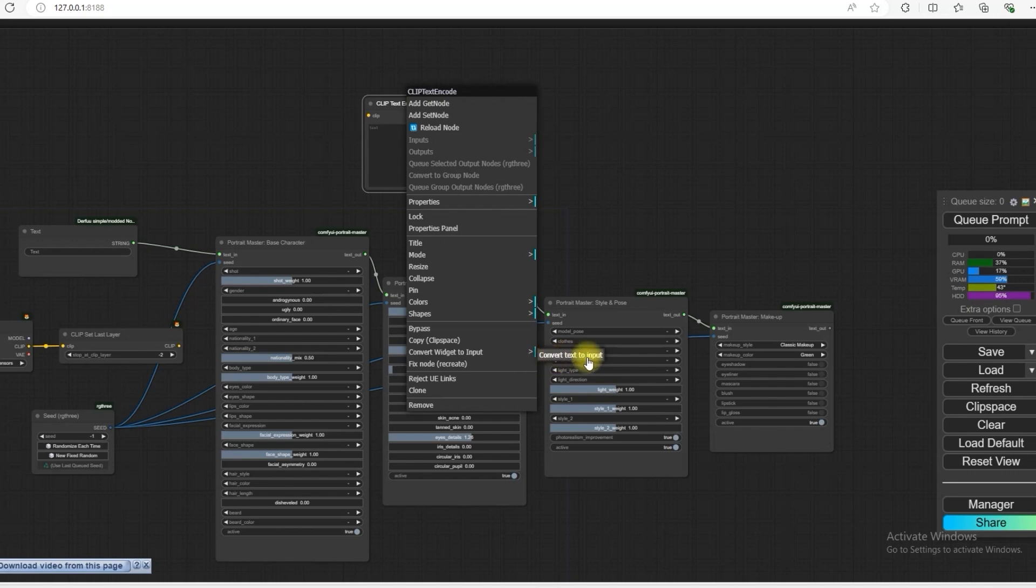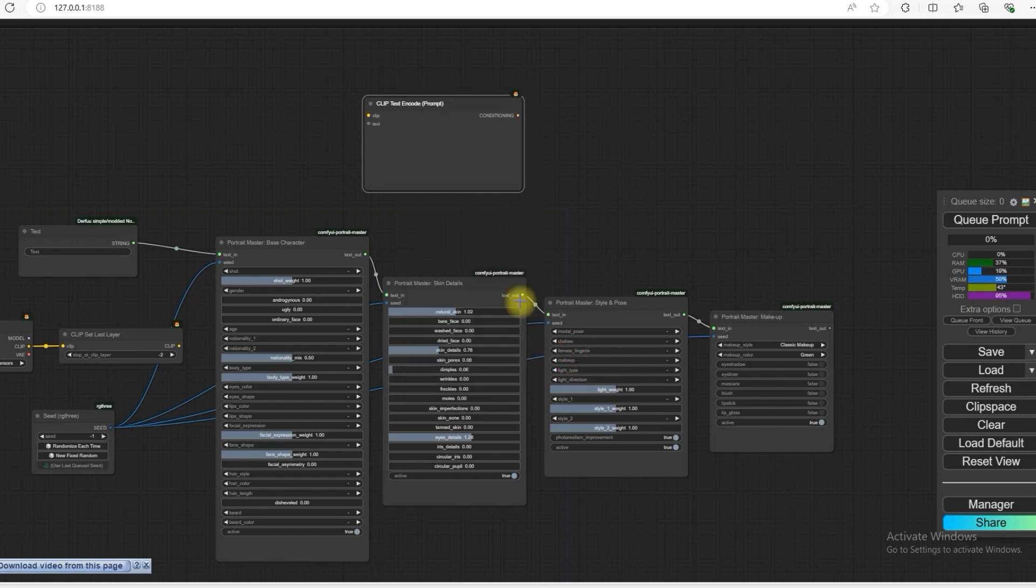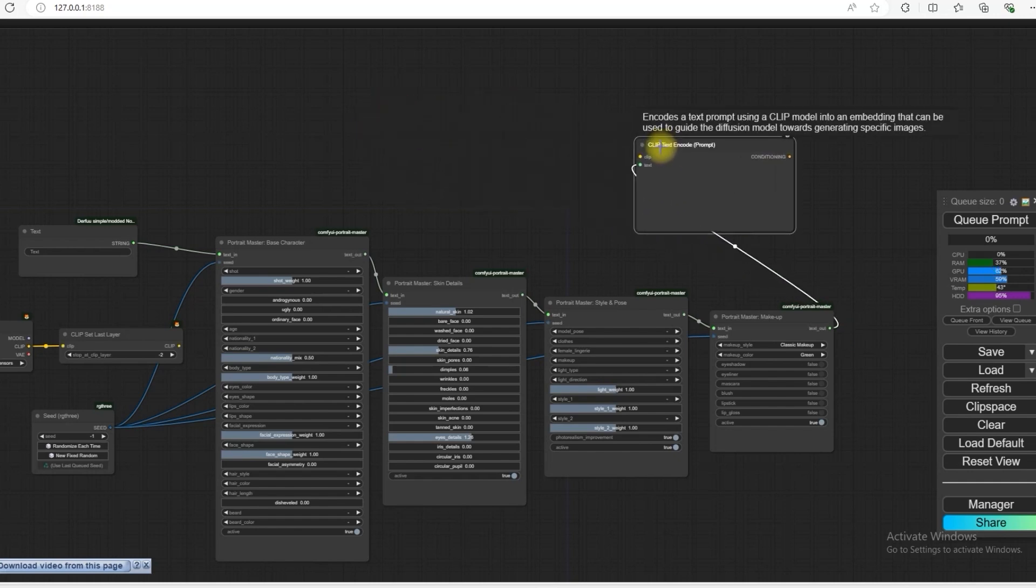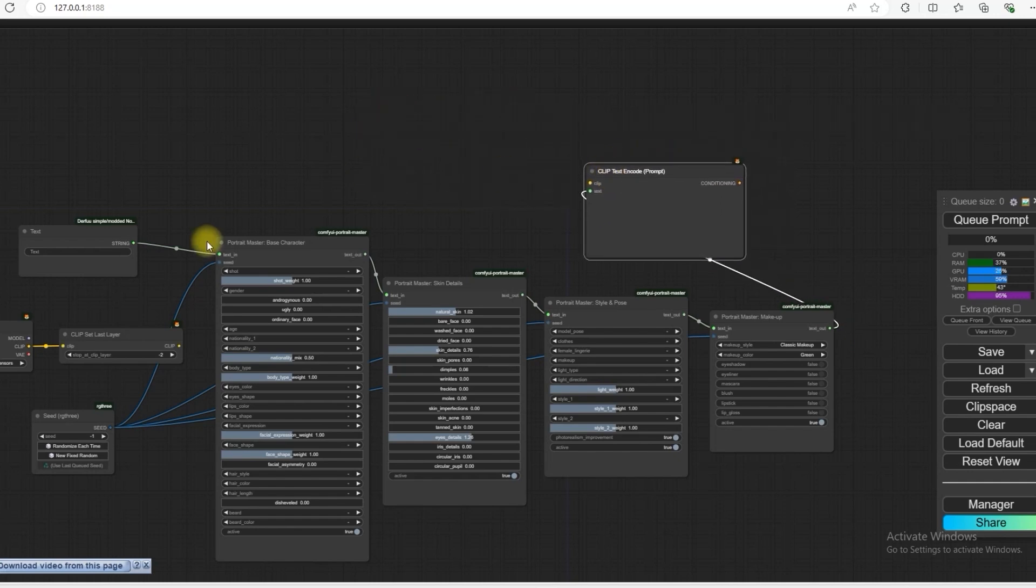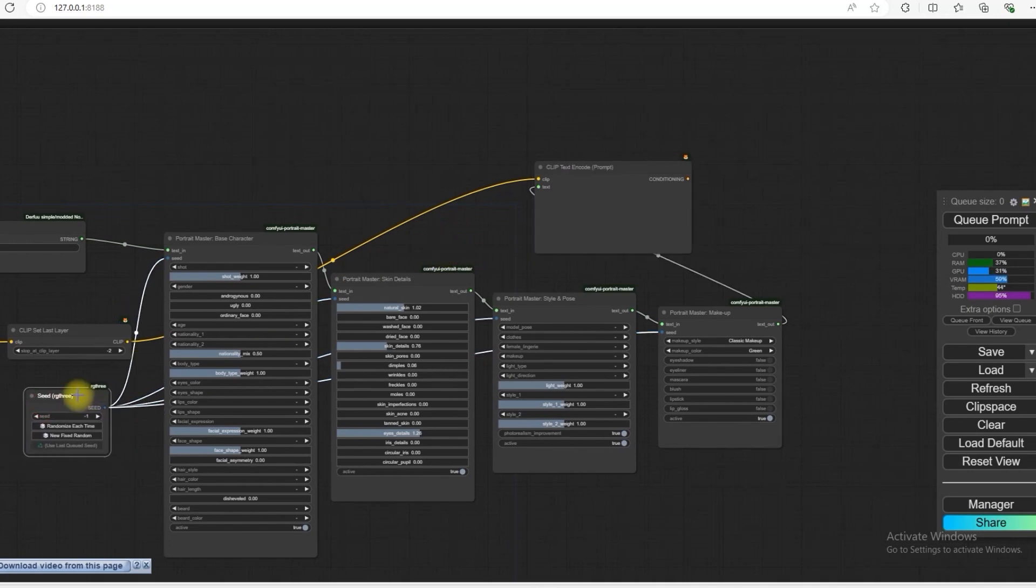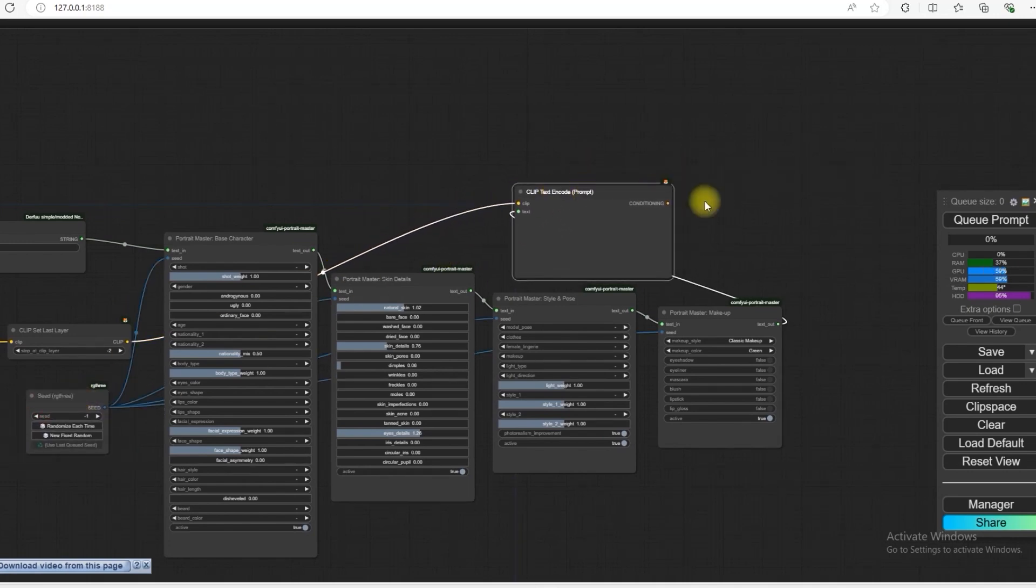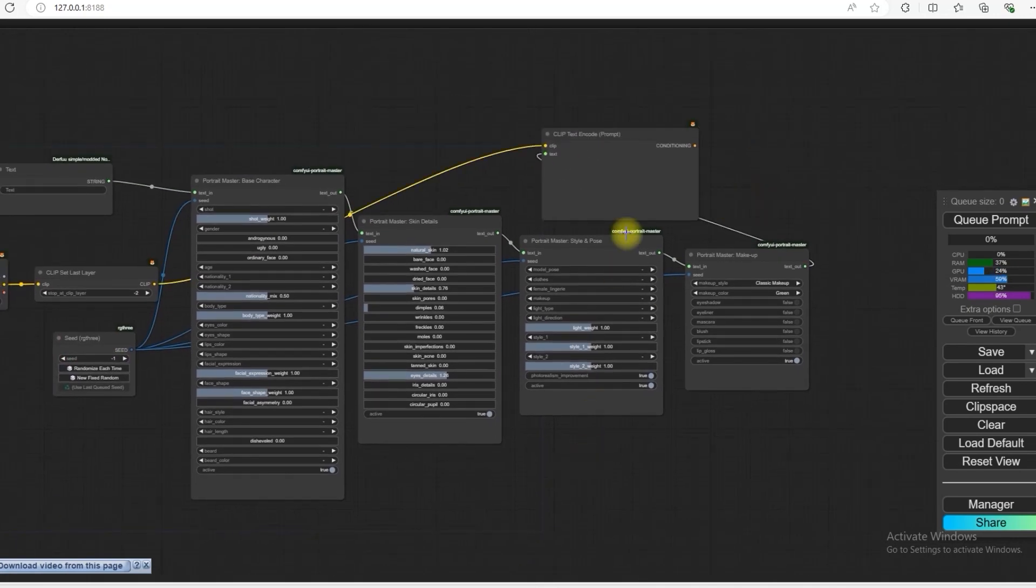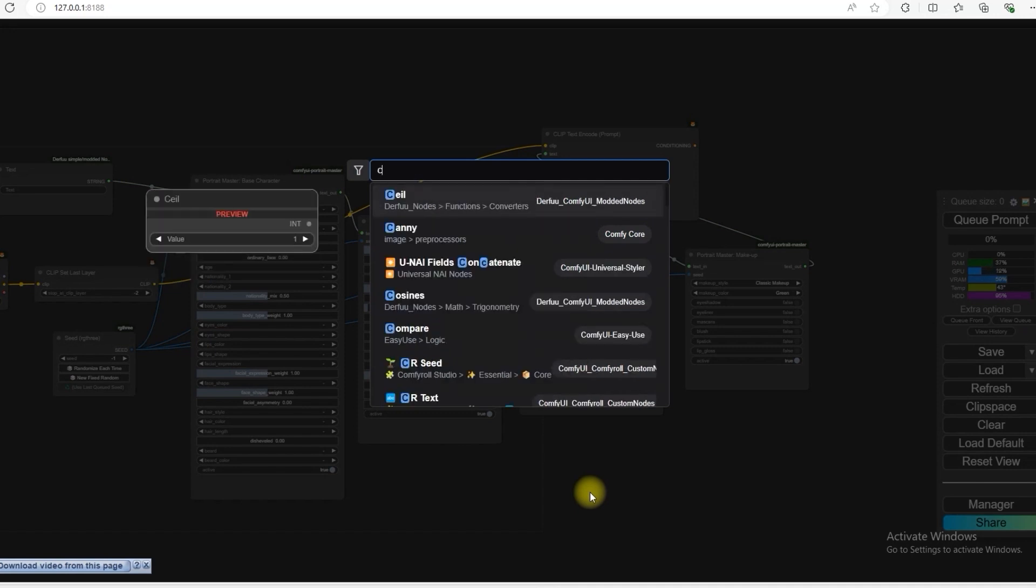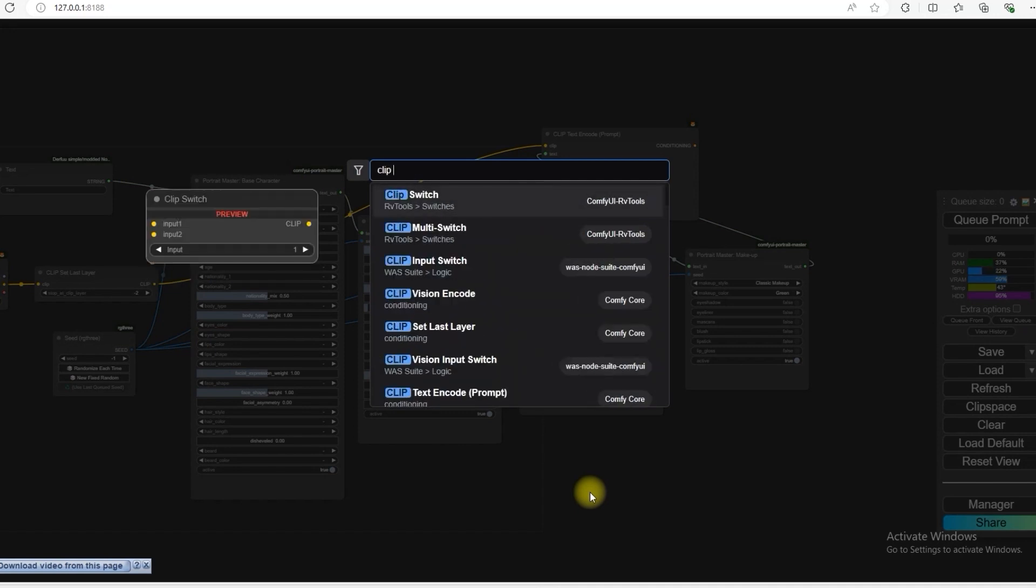And our test will be given to us. We have to connect it to this. And we have to connect our clip panel to this. So we have to open a CLIP test encoder. Another CLIP test encoder. This will be for our negative.